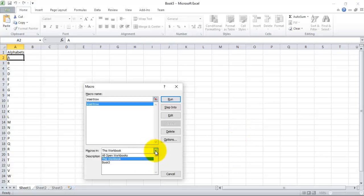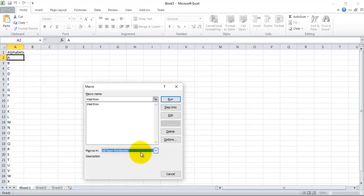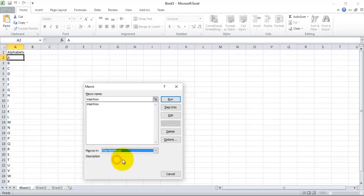Now if you want to apply the macro to all open workbooks then just select this, otherwise just select this workbook only. Now click on Run.